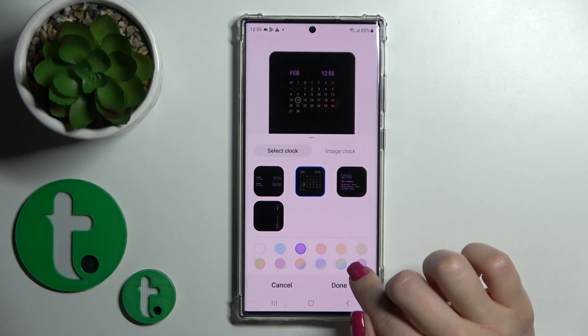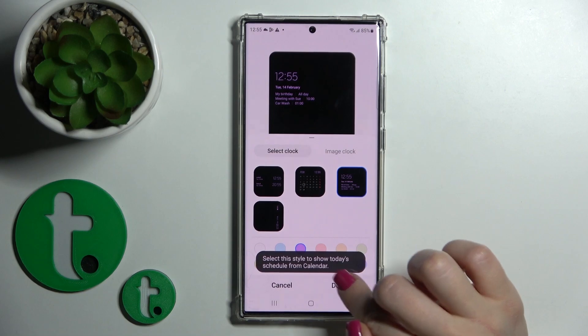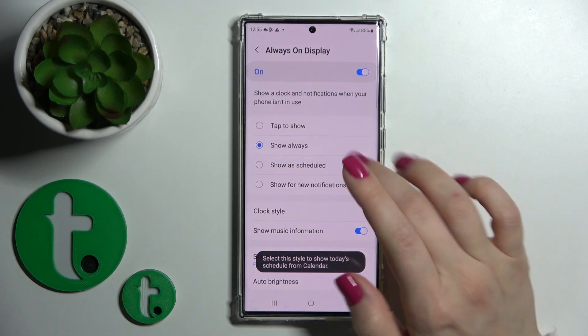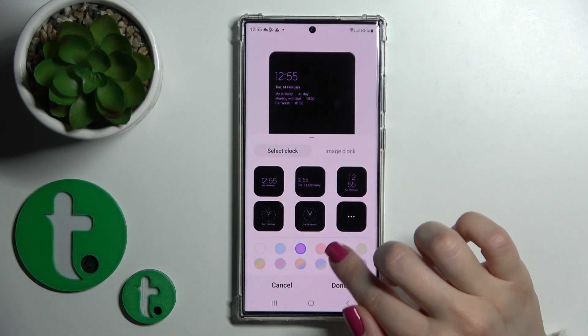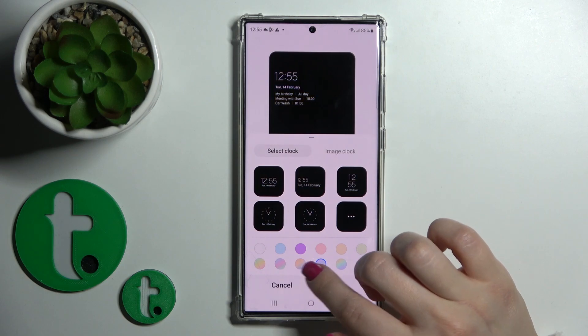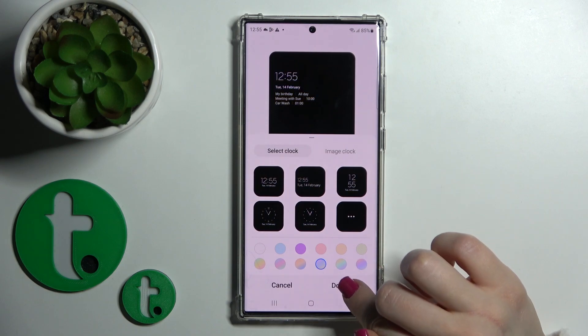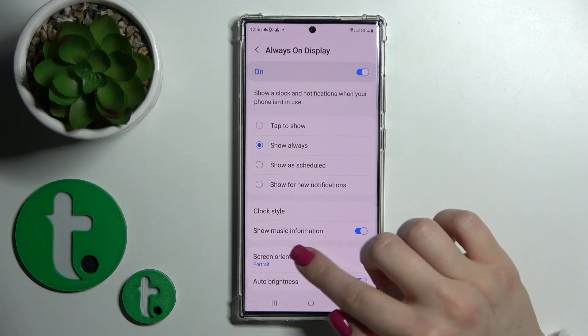Here we can change — let's use this one. We can change the color of the text. So let's use this, then tap done.